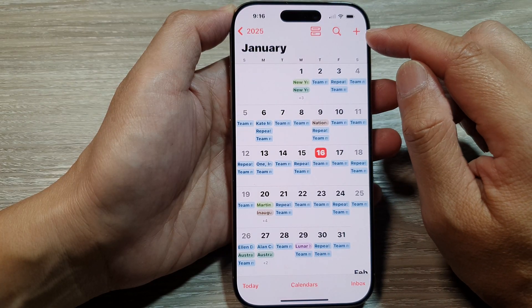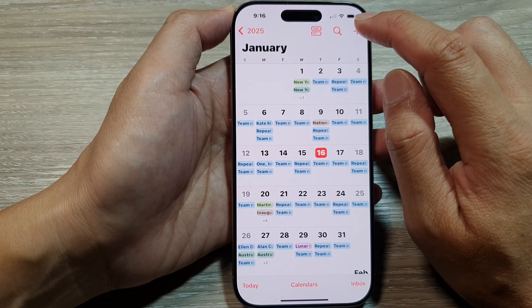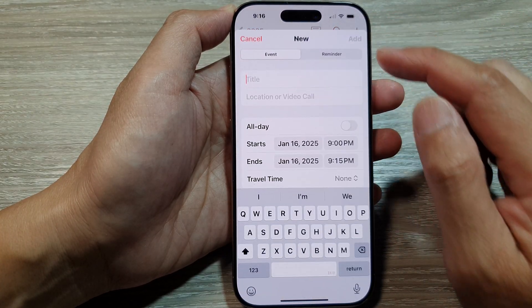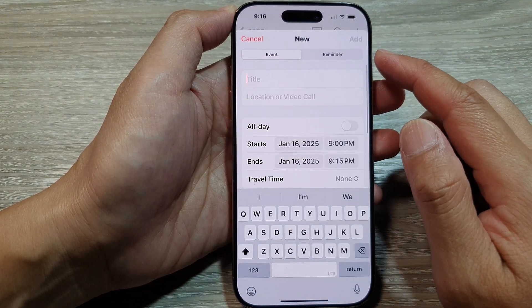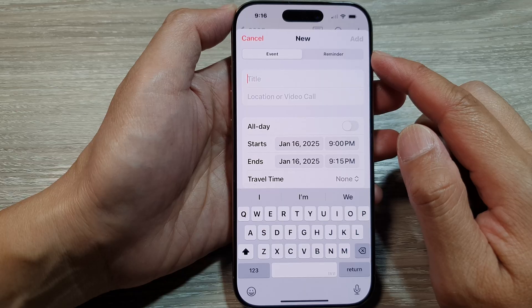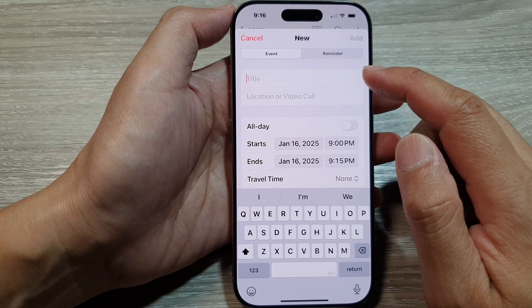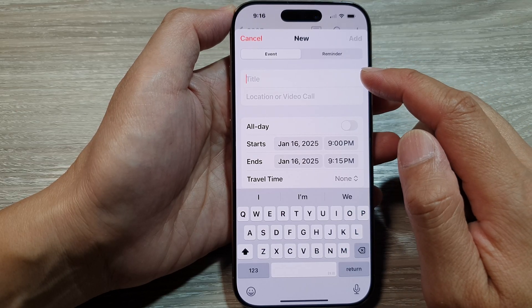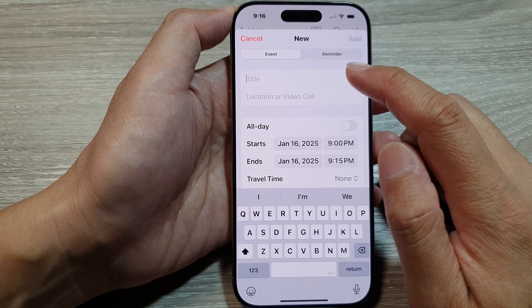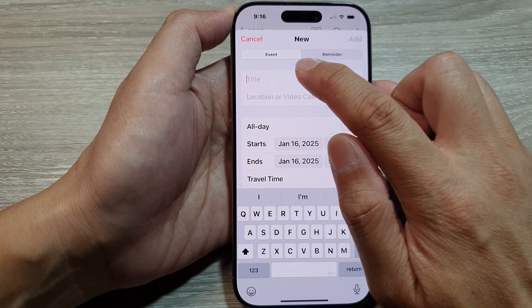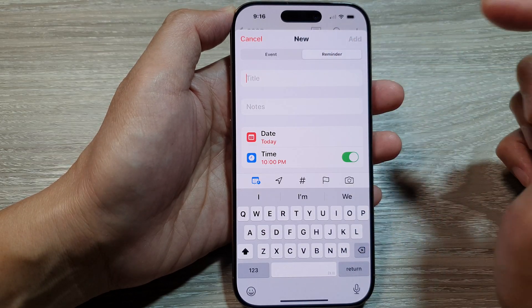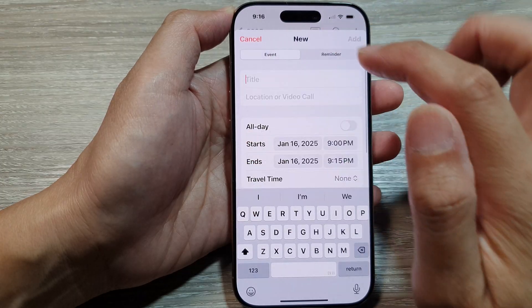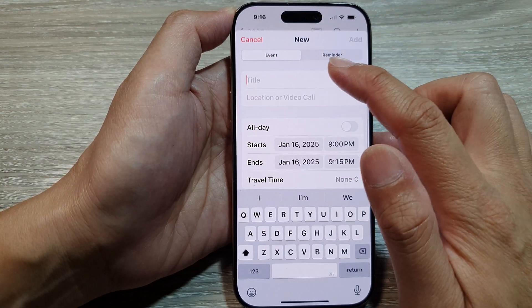Now at the top, tap on the Add button. This will allow us to create a new calendar event. At the top you can choose an Event or a Reminder.